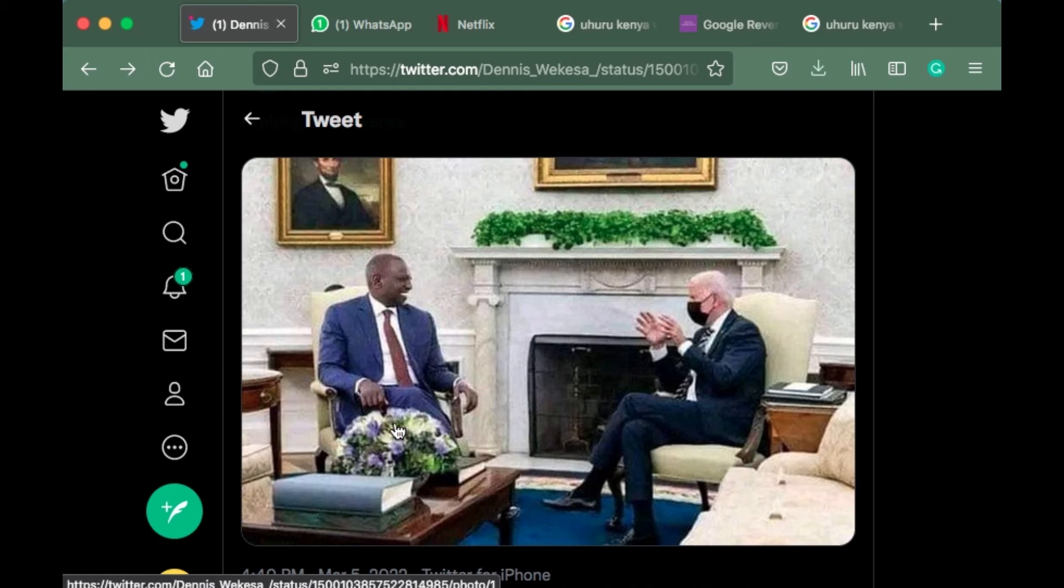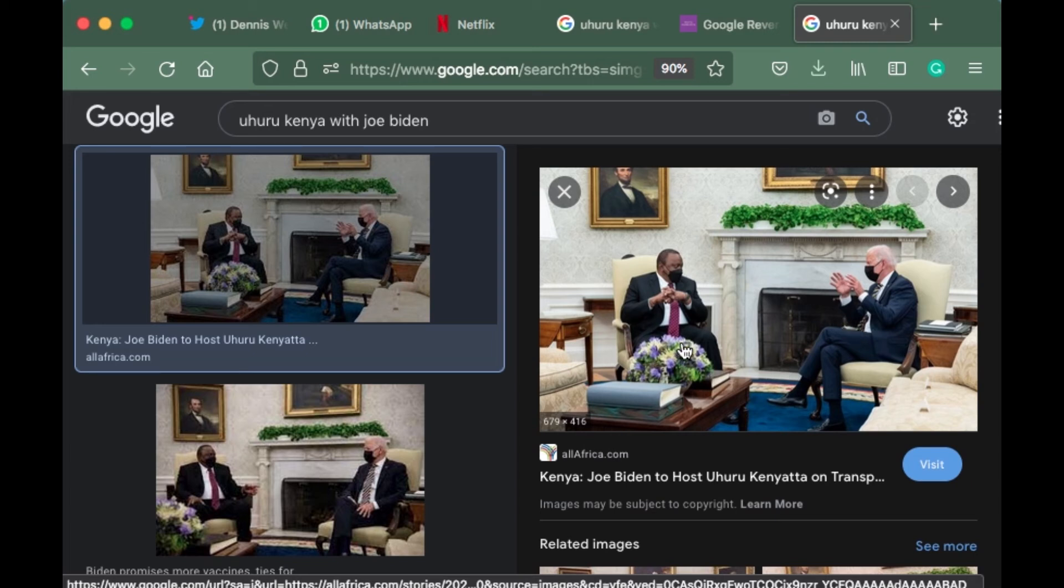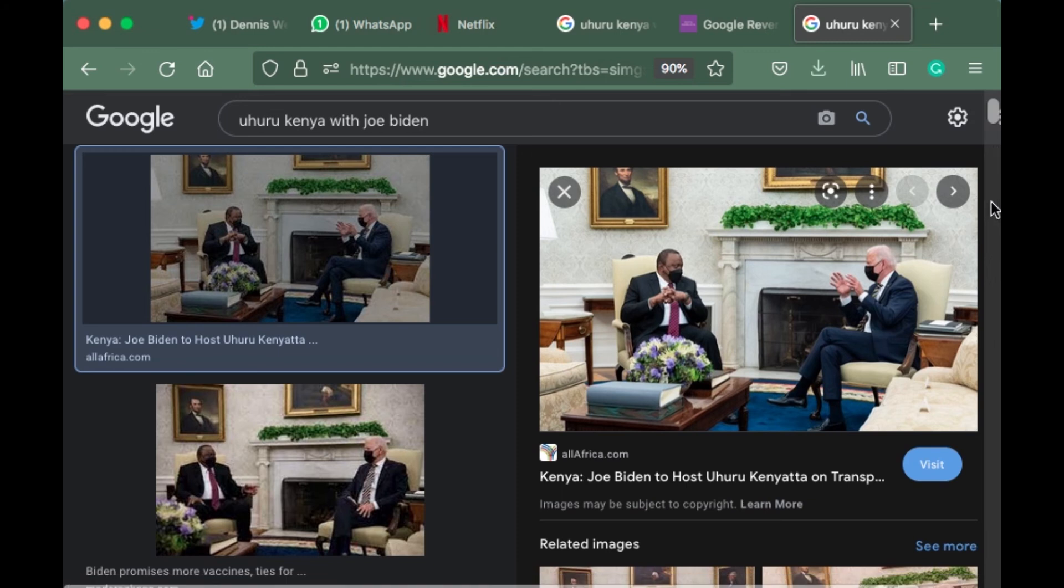In this one, you see the flowers are purple and whitish, and Joe is in a black mask. In this one also, Joe is in a black mask. It can't mean that he was in the same posture for two different pictures. Hence, one is fake.